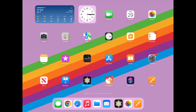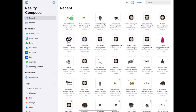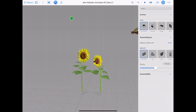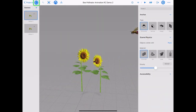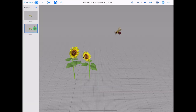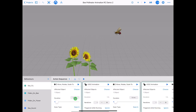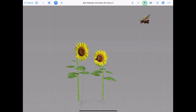Open Reality Composer and the file B pollinator animation from the link below on this page. In the file are two scenes: one with 3D assets placed and empty behavior cards, and a second completed scene with animation for you to check if you get stuck. Let's have a look at the animation we're going to be creating together.